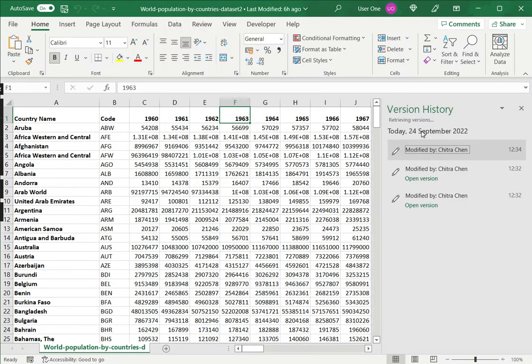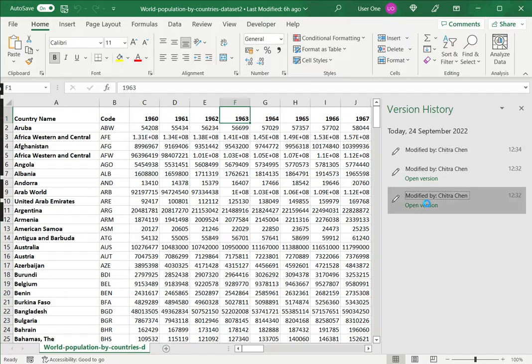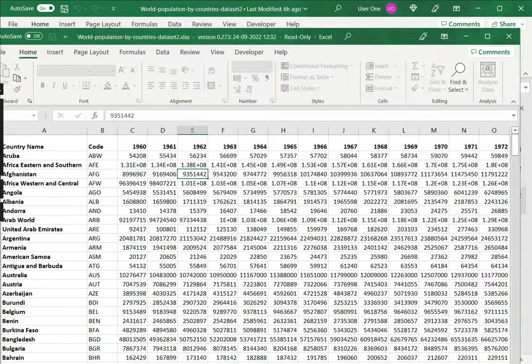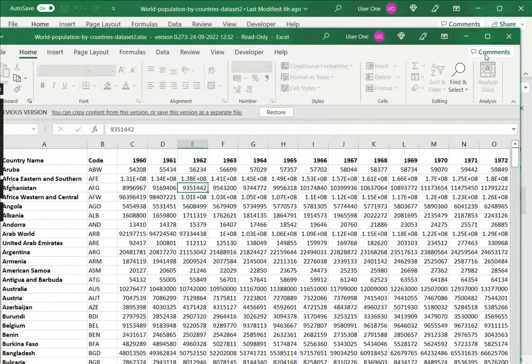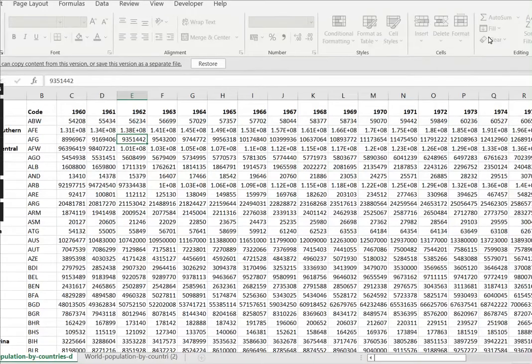Now here I see all the various versions that have been saved. Now when I click a previous version, this opens in a new window. This shows me the version that was saved at that time.